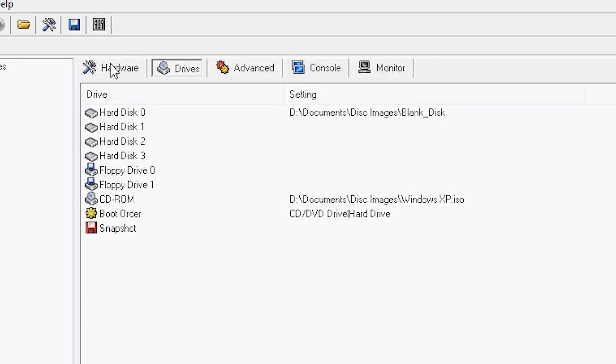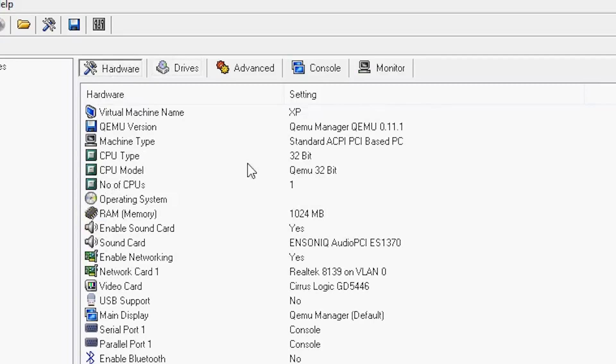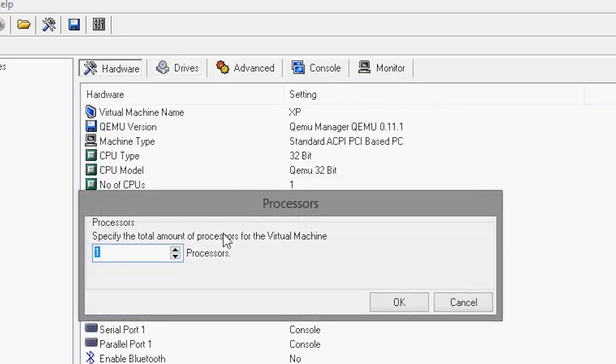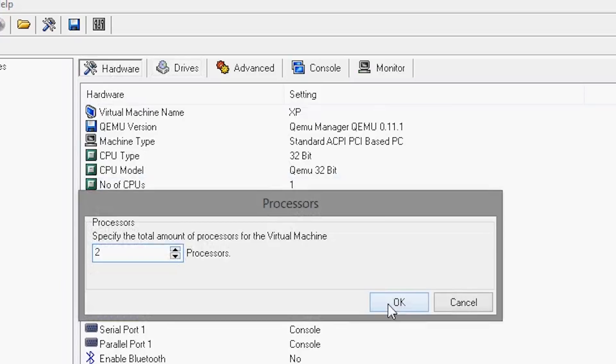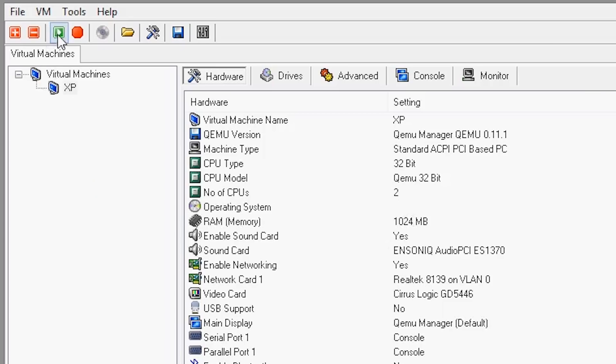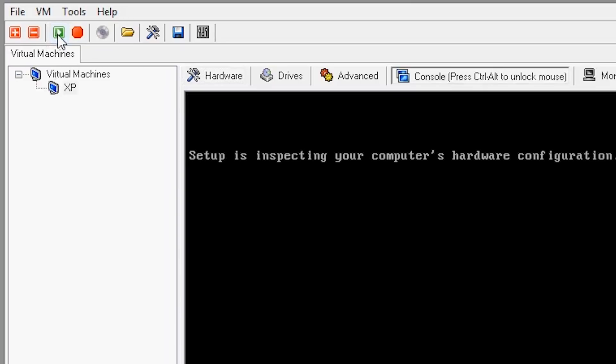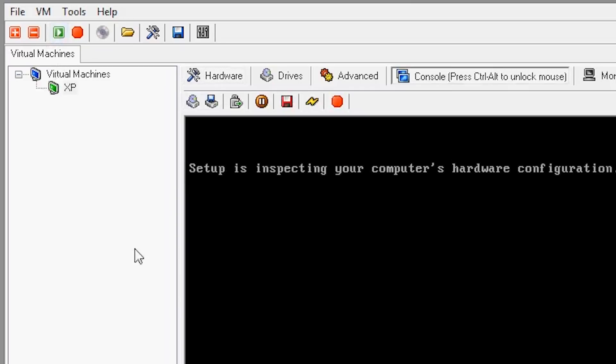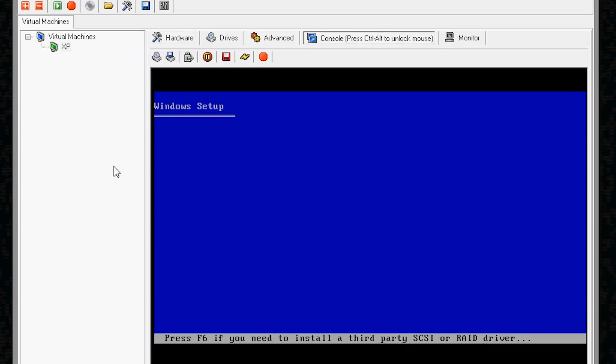Finally, you can increase the number of CPU cores for faster emulation. Then go up to the green arrow to start the VM. From this point on, all you need to do is go through the process of installing Windows XP. It will take about 25 minutes.